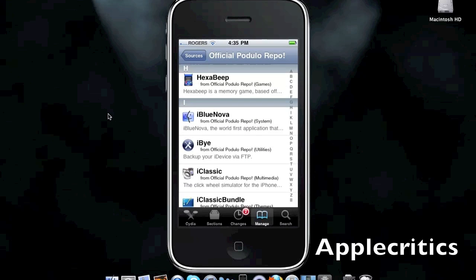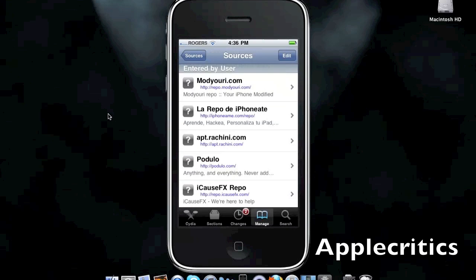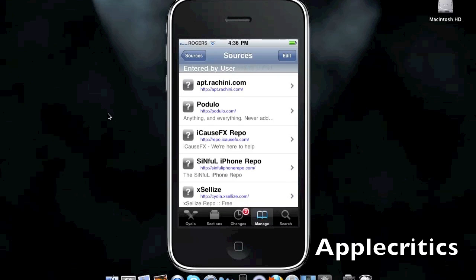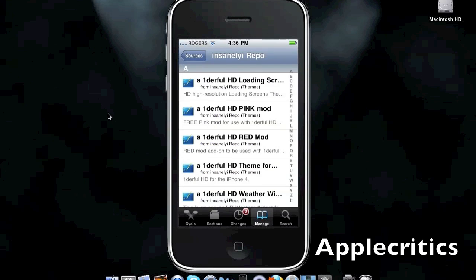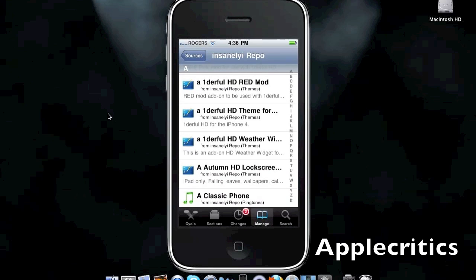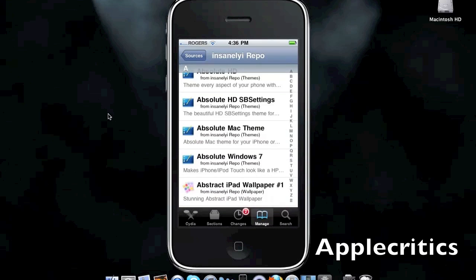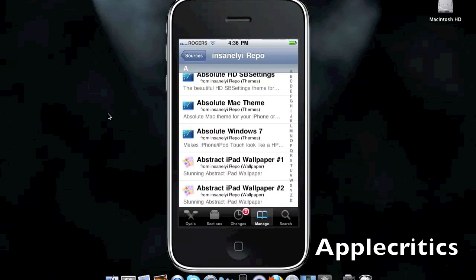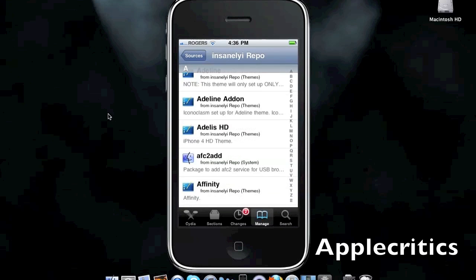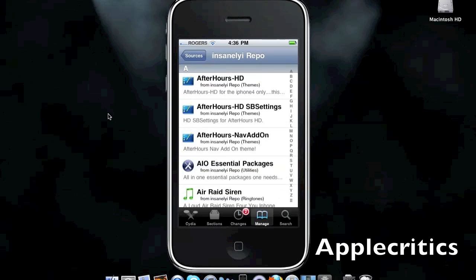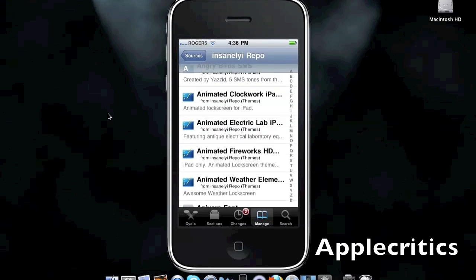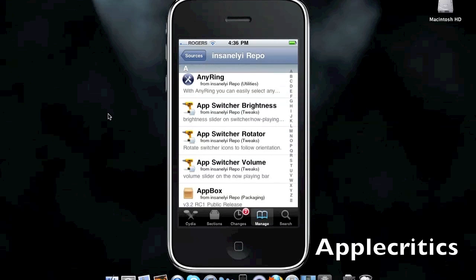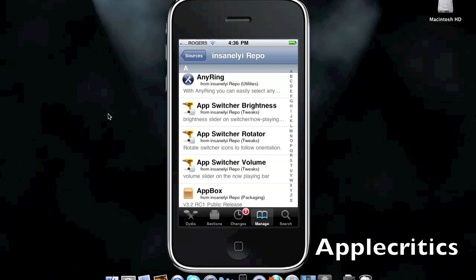The next Cydia source is Repo.insanelyi.com. This includes many great Retina Display Ready packages in this Cydia source. It has many Retina Display themes for the iPhone 4 and iPod Touch 4G. It has Atlas HD, an iPhone 4 theme, After Hours HD, Android Lock XT, Any Ring, App Switcher Brightness.